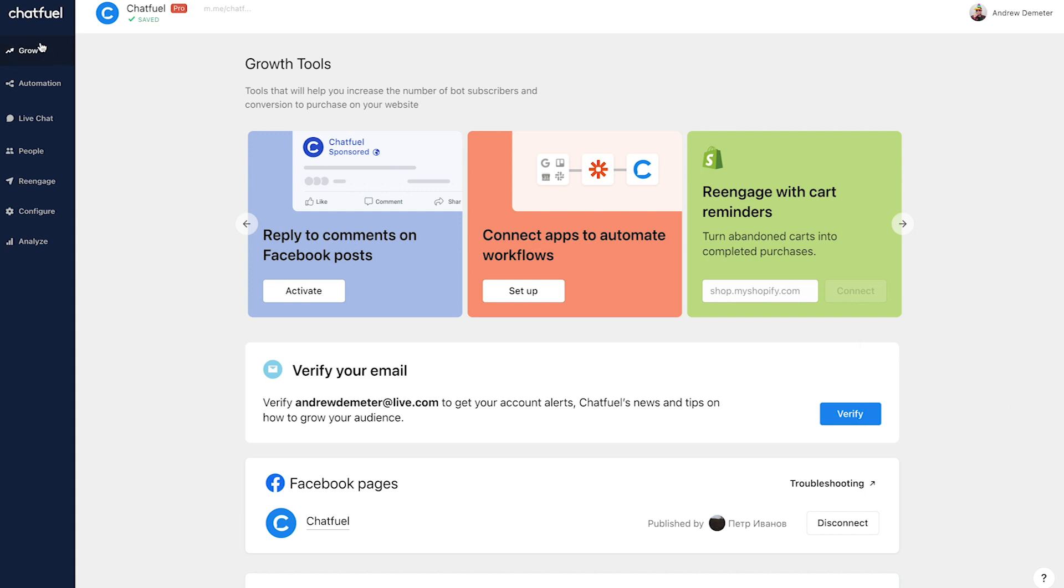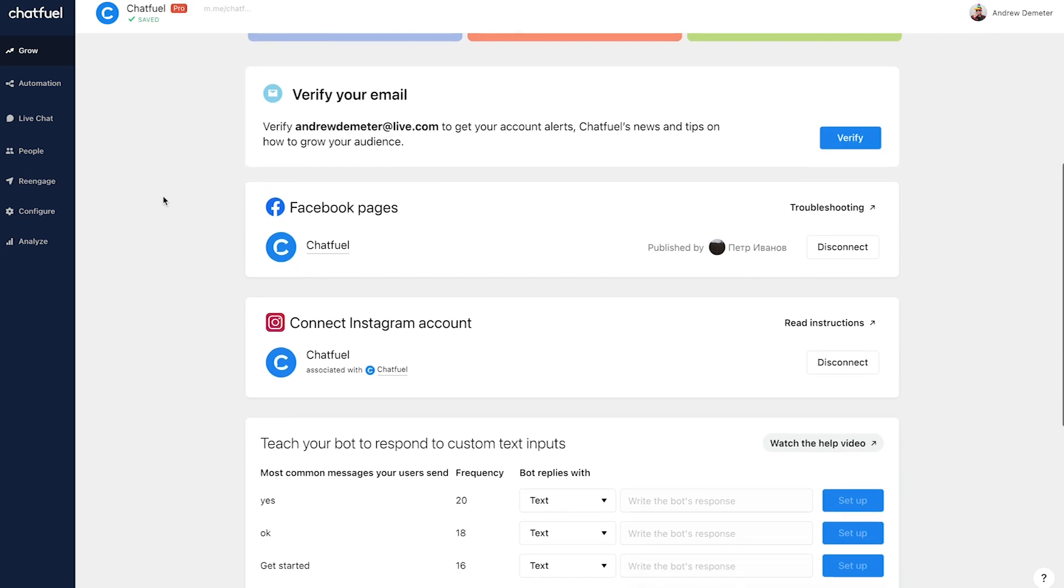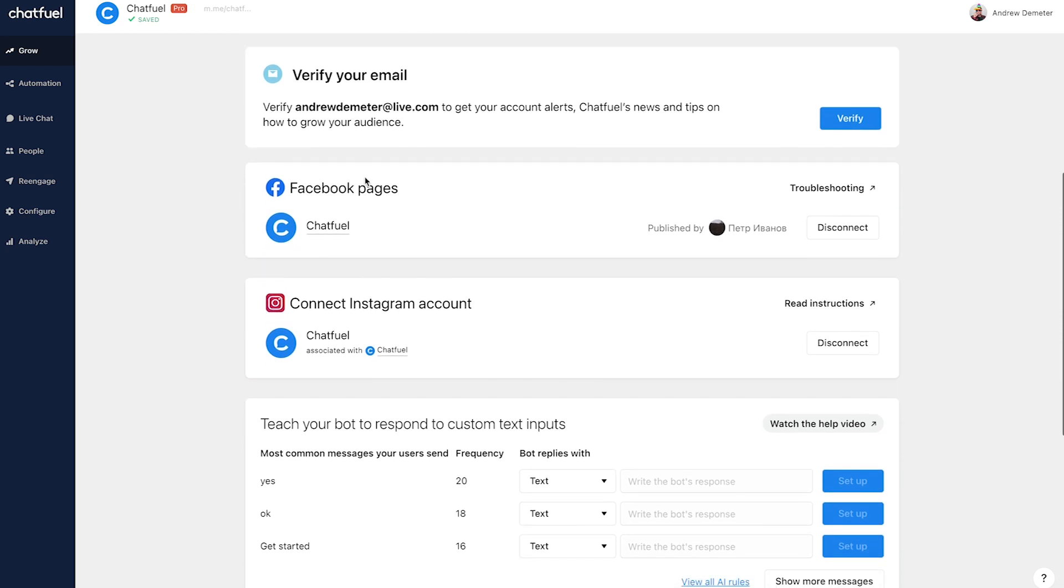We're going to start here in the grow tab and this is where you'll connect your Facebook page and your Instagram account. So if we scroll down here, you'll see that you will first connect your Facebook page that your Instagram account is linked to.